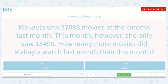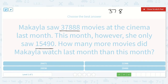Mikayla saw 37,888 movies in the cinema last month. This month, however, she only saw 15,490. How many more movies did Mikayla watch last month than this month? So let's write out the problem: 37,888 minus 15,490.